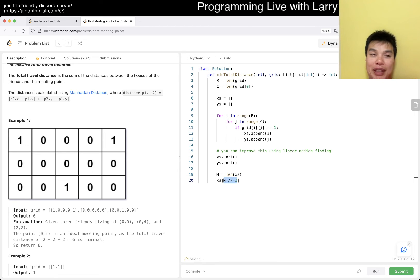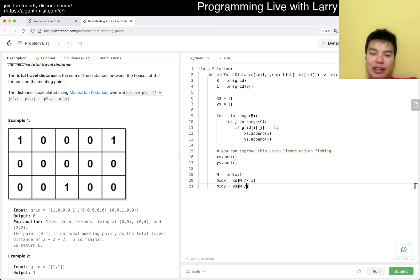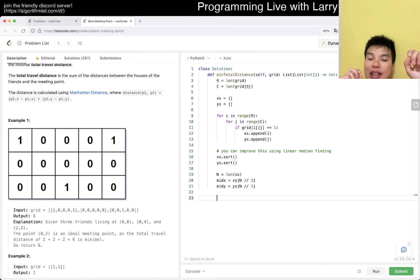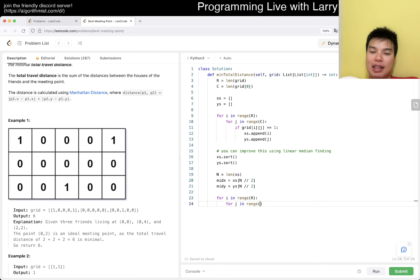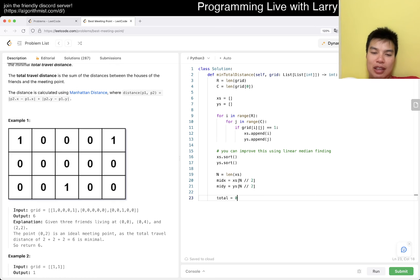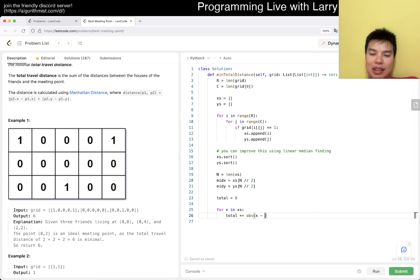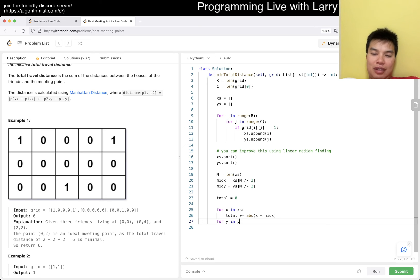Take the median element — it's okay to take the floor index because for an even number of elements it doesn't matter which middle element you pick. Then, independently for the X's and Y's, compute the total distance: for x in X, add the absolute difference from the median X; do the same for Y. Sum those up and that's your answer.